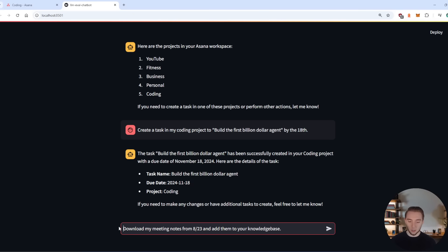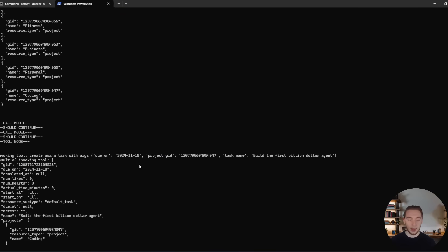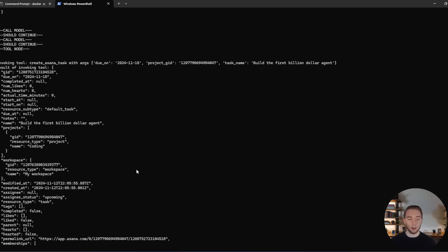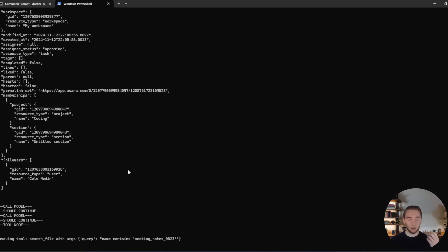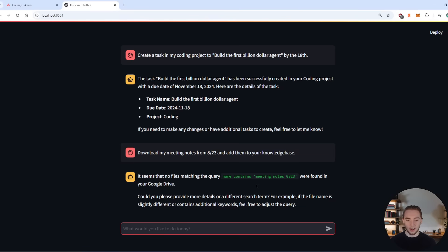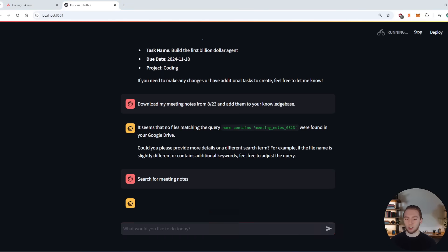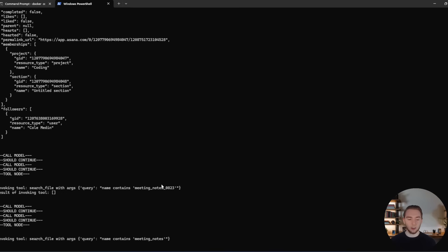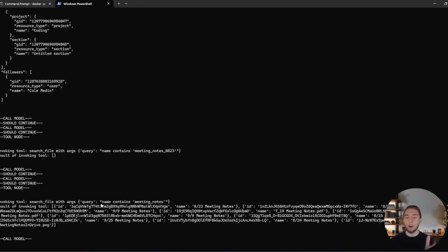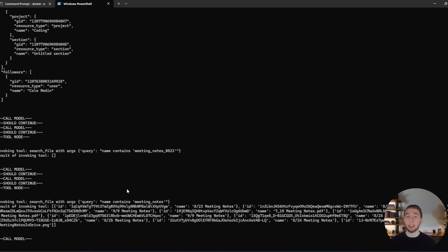So now what I want to do is I want to have it do something with my knowledge base with RAG and Google Drive. So I'm going to ask it to download my meeting notes from 823 and add them to your knowledge base. So it has to do a couple of things here together to actually make this request happen. And so first of all, it's going to search and download the file from Google Drive. Looks like it did not find the file with its initial search because it was very specific here. And so yeah, so it says that it did not find my file, but I'll just say search for meeting notes. And so I'll just give it a more general instruction here to search. And there we go, now it found the 823 meeting notes. And so sometimes with agents, you have to correct it and steer it a little bit, but it's still looking really good.